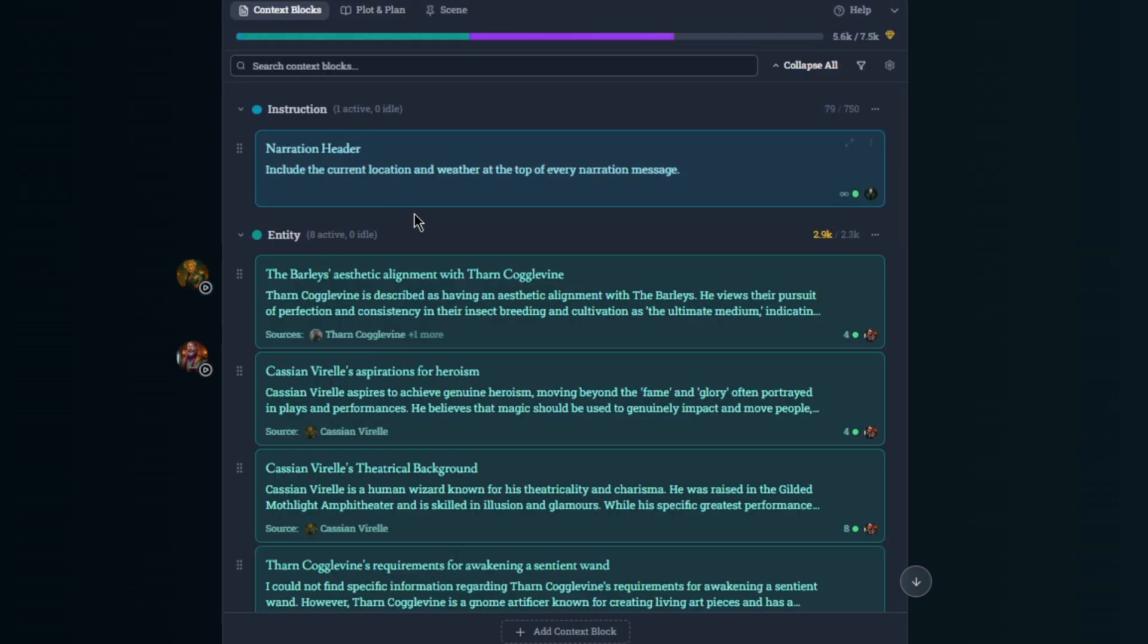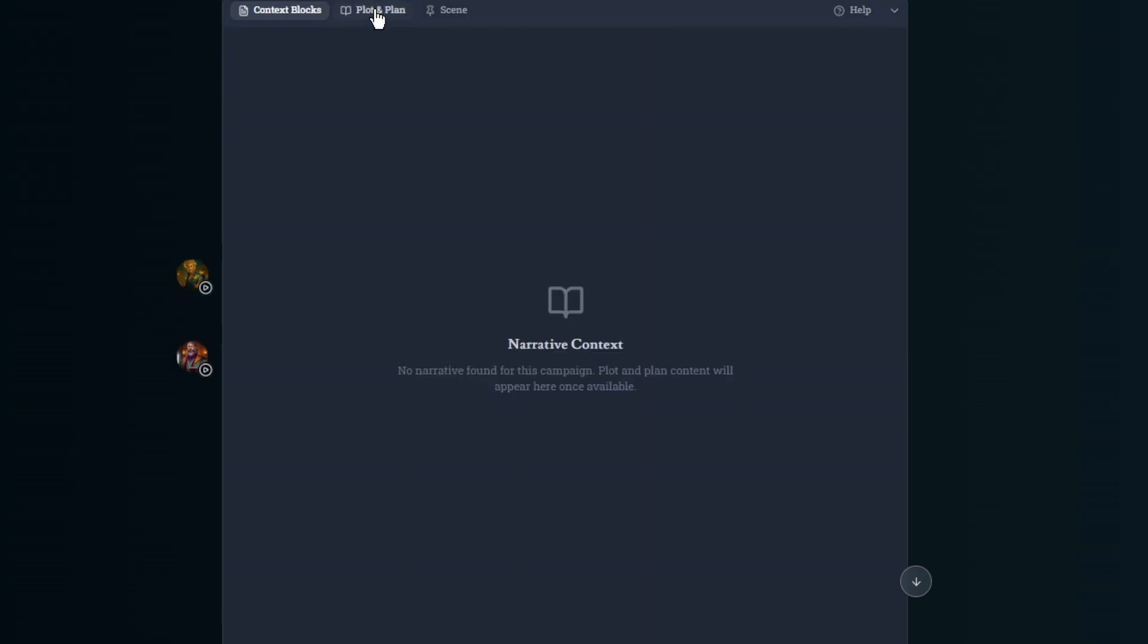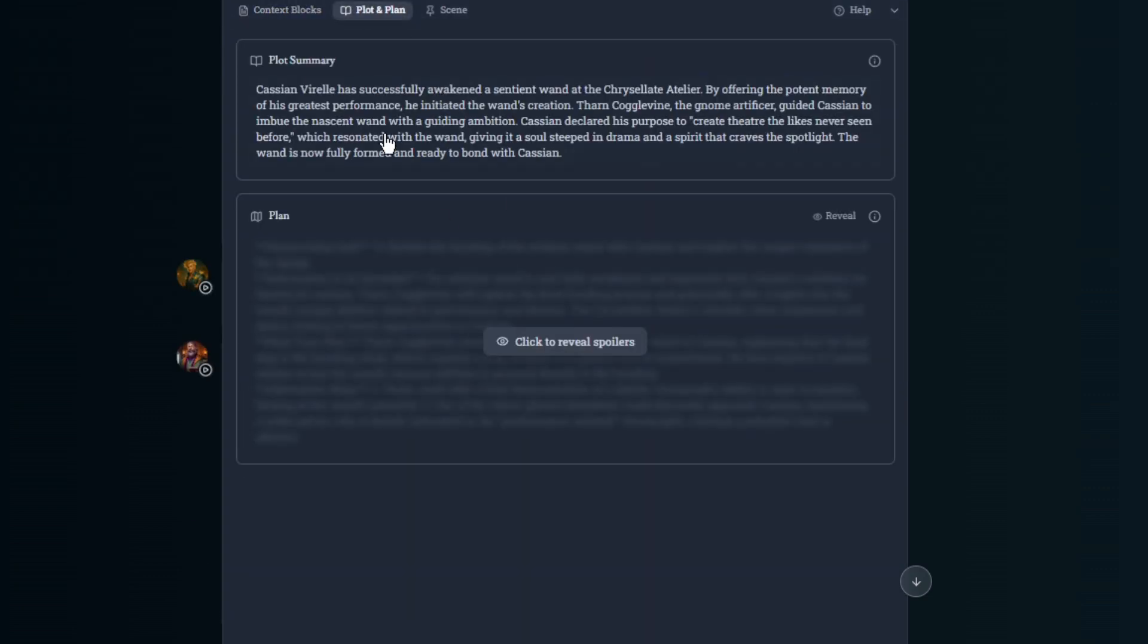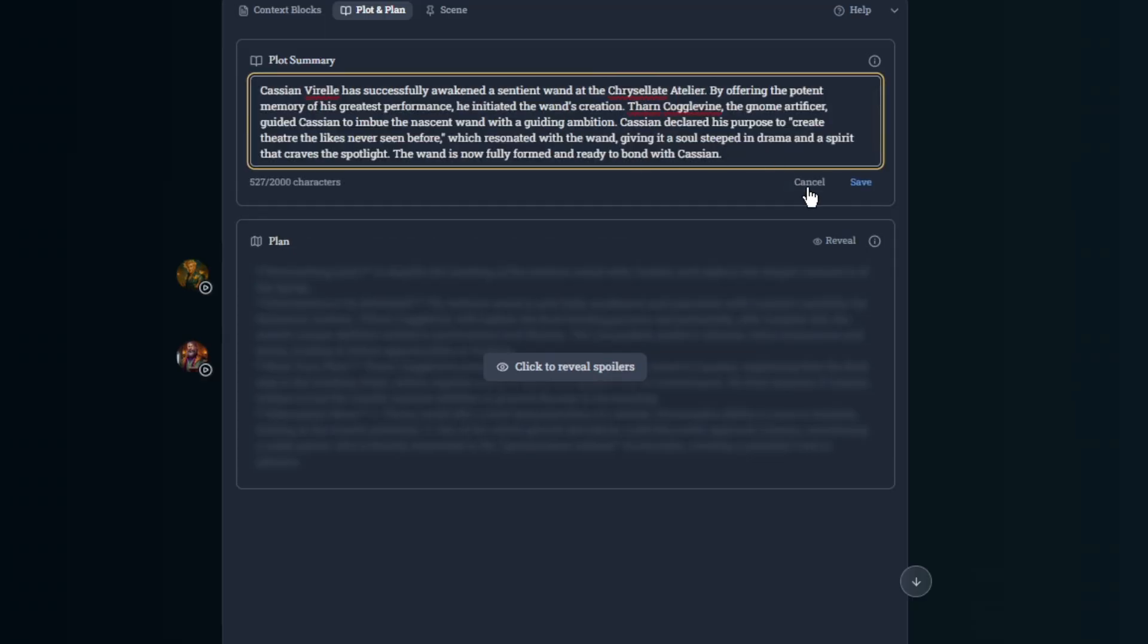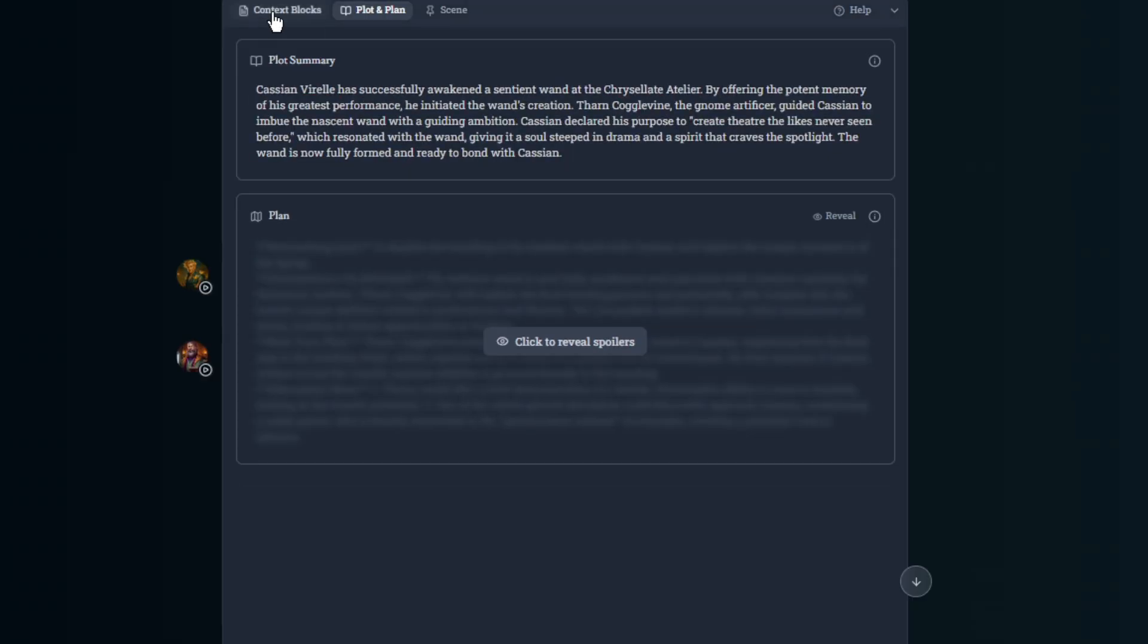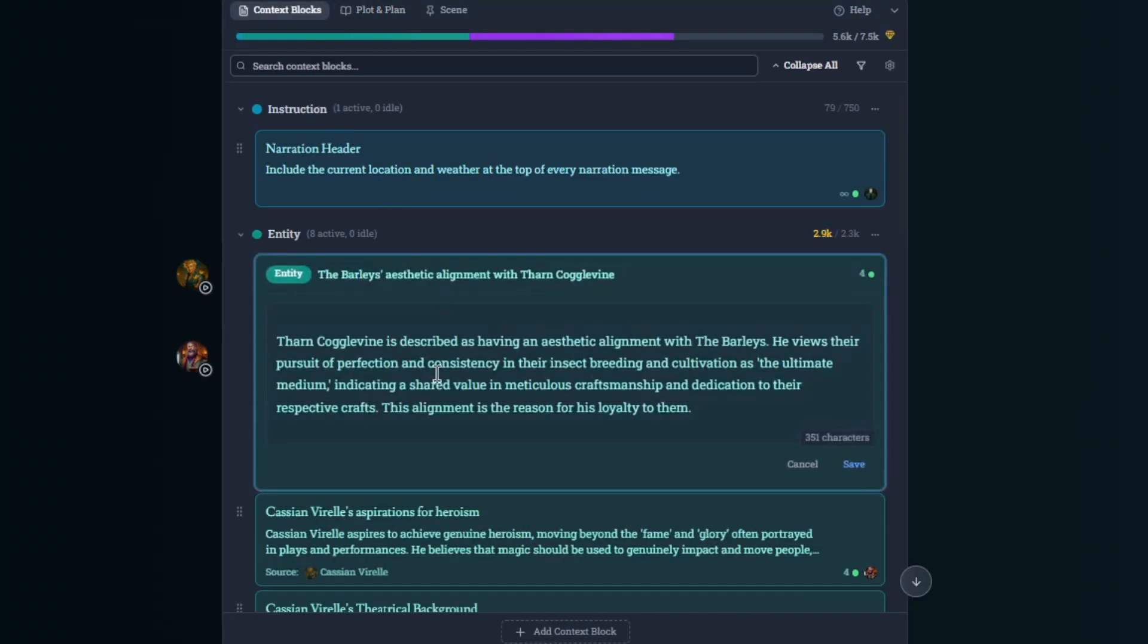The next thing I want to talk about is the plot and the plan. So here we have a plot summary and we have a plan. You can see the basic summary of what's been happening in the game, all thrown together right here. This can also be edited, just like all the context blocks can be edited.